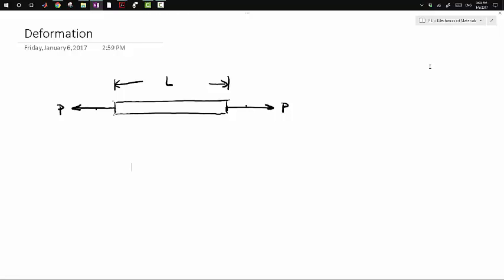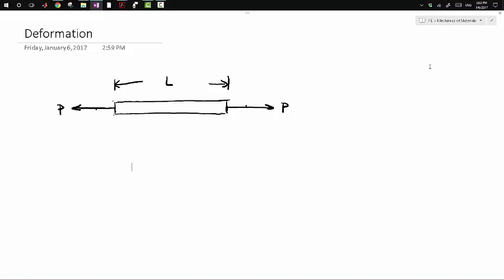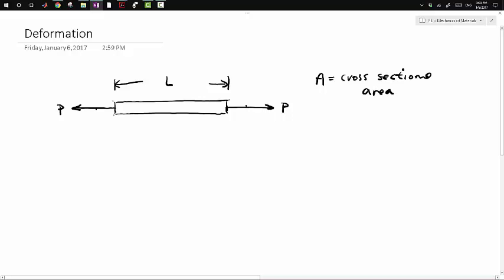In this video I want to talk about deformation in members with given section properties, given geometry, and under a given loading condition. We can find the deformation in a member of really any shape, whether it's circular, rectangular, or square. So if we're given this rod with length L and loading P with some cross-sectional area A, and also if we're given E, which is Young's modulus, also known as modulus of elasticity.